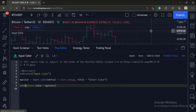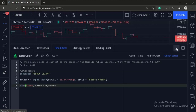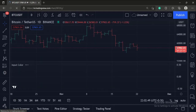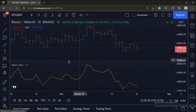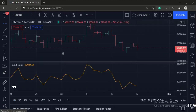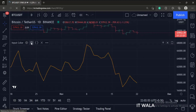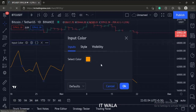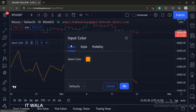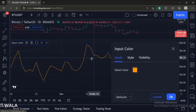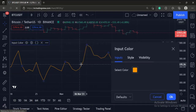Let's add this indicator to the chart. As you can see in the input, the default color is orange, and the close line is also in the orange color.